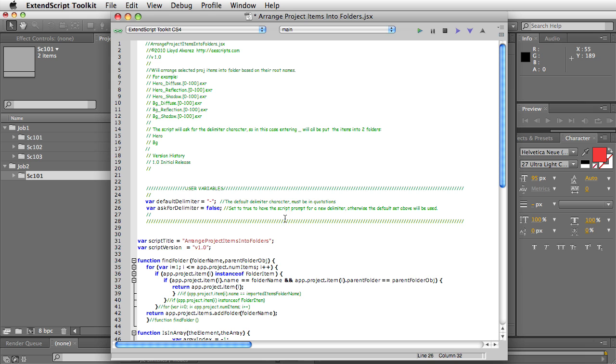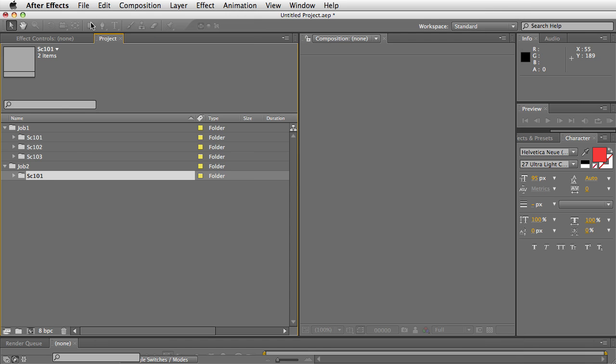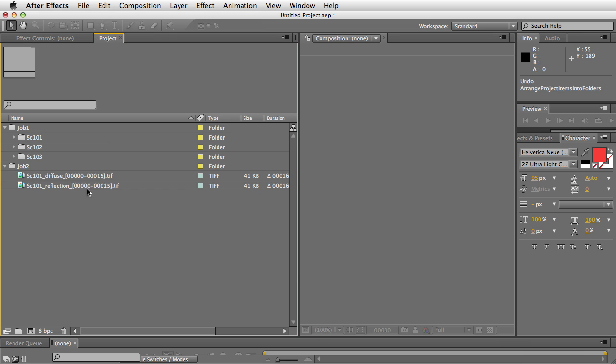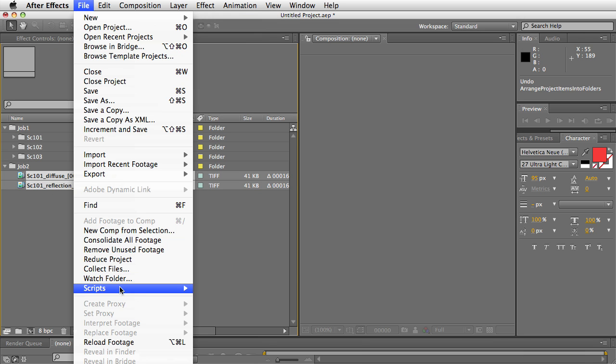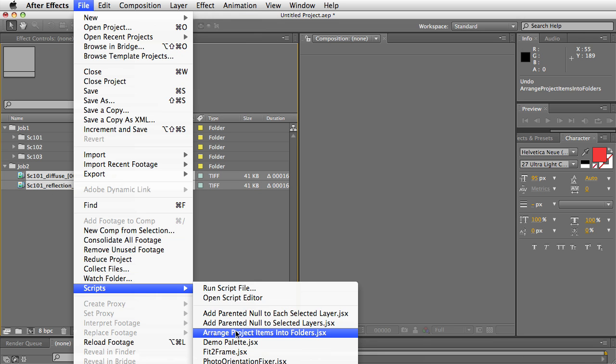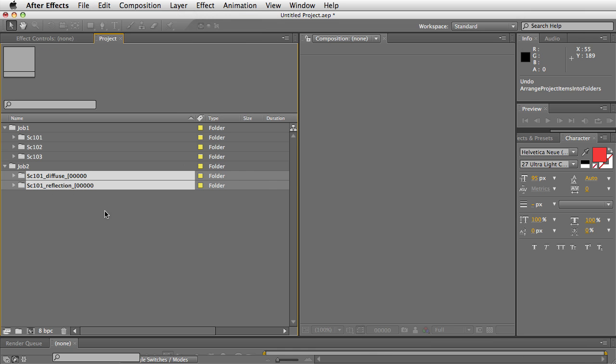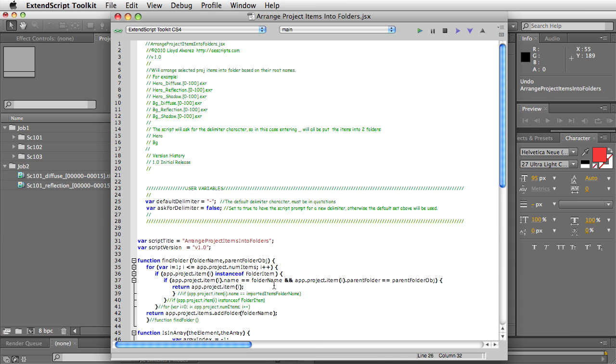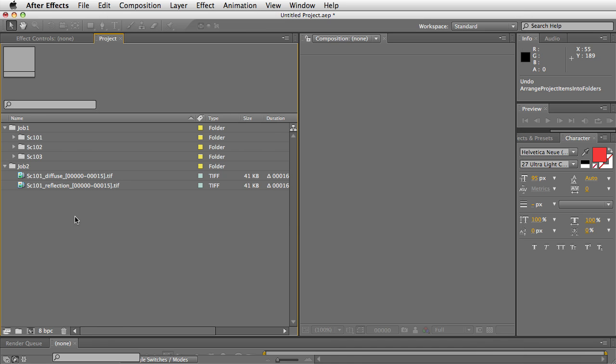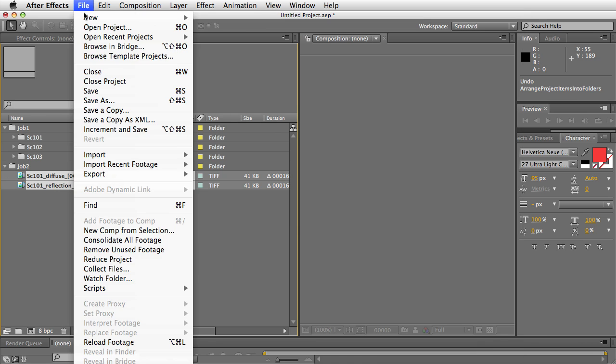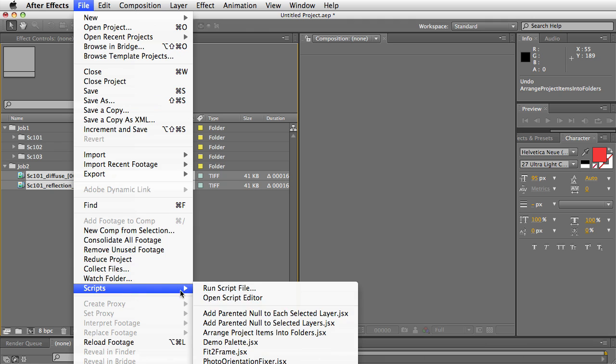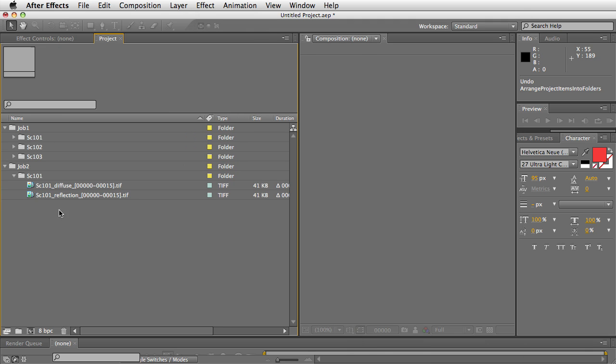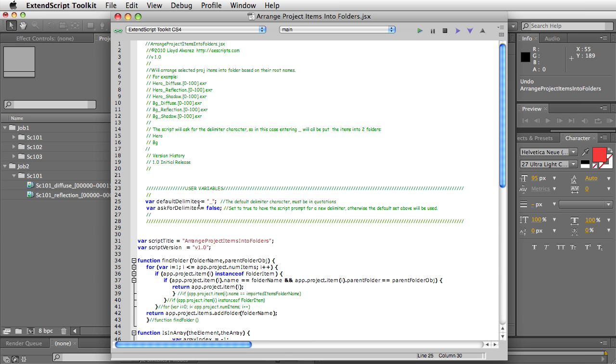So I'm going to go ahead and save this so that now when I run the script, it just does it. Oops, that was the wrong delimiter. I have to do the delimiter as the underscore. So now when I run the script, it just puts it right into the folder. It doesn't actually ask you for the delimiter. It just utilizes whichever delimiter you enter here.